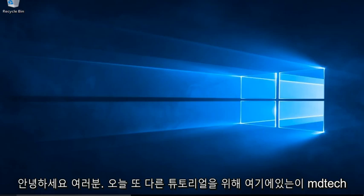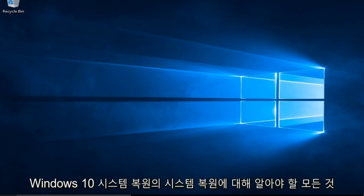Hello everyone, this is MD Tech here for another tutorial. Today I will be showing everything you need to know about System Restore in Windows 10.